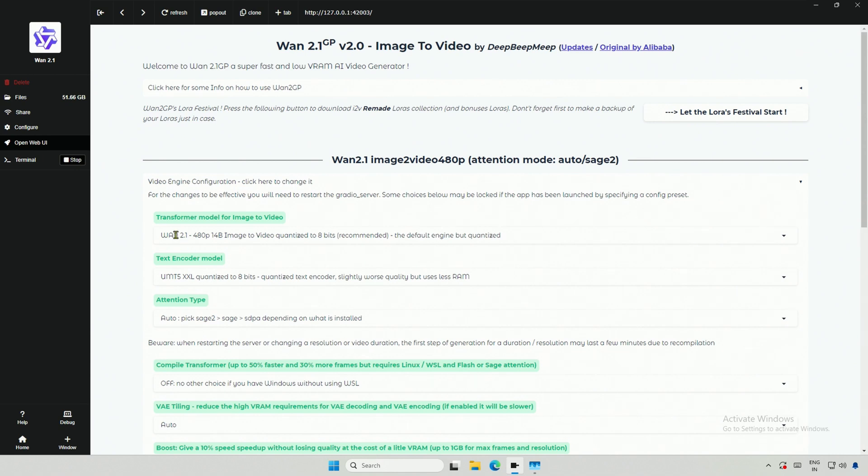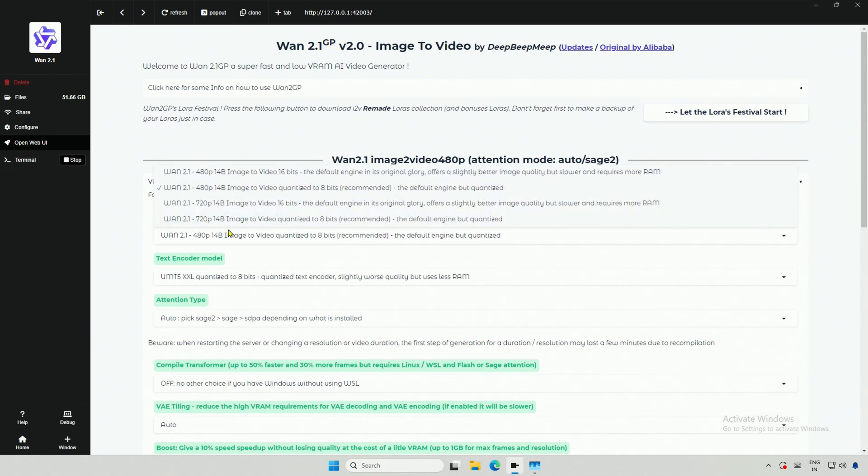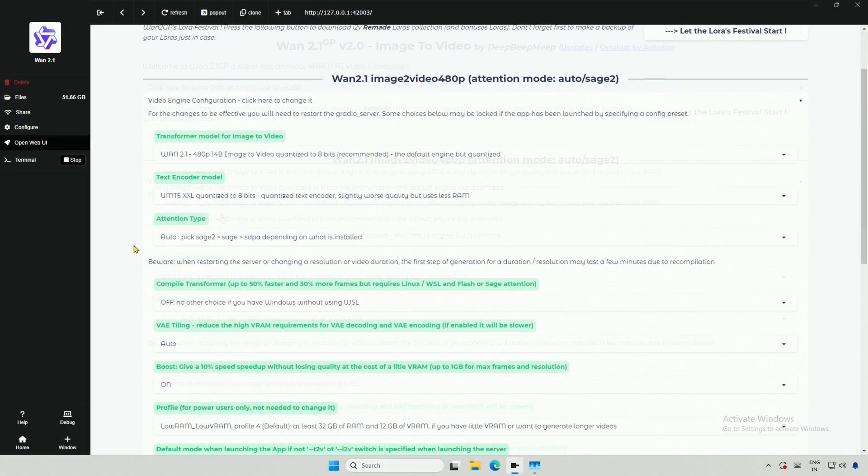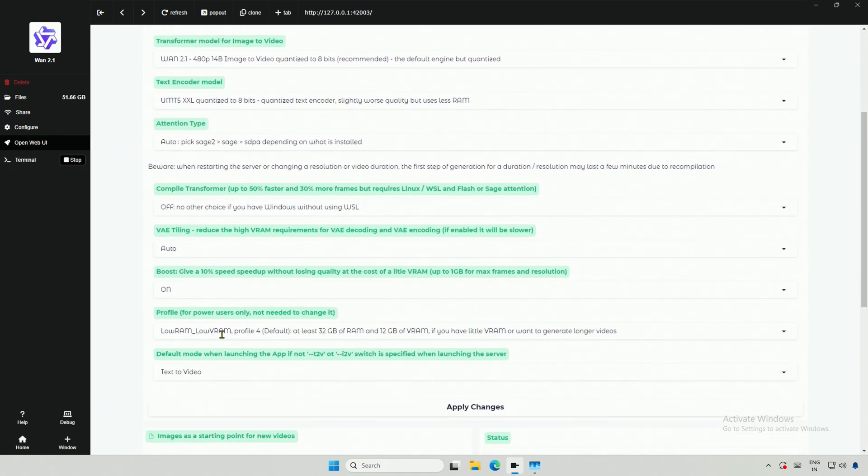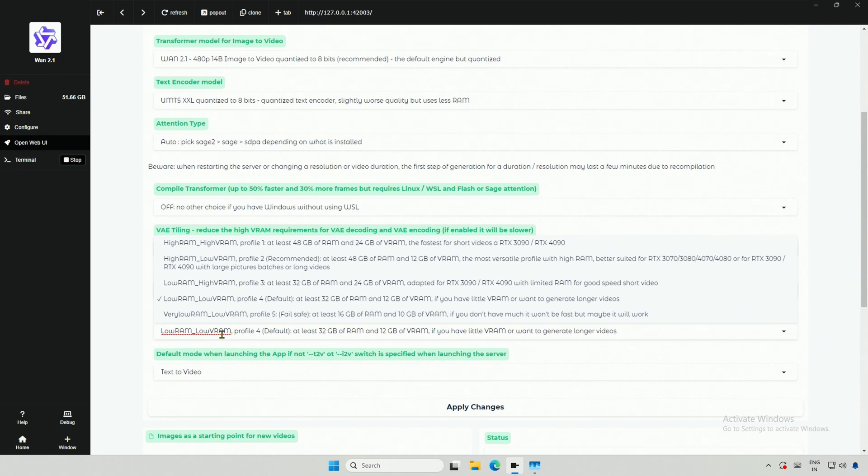In the configuration, we have two models for the two sizes of video we saw below. Both the models are available in 8-bit and 16-bit. The rest looks similar. The profile works the same way we saw previously. Select the profile based on your computer's specification.